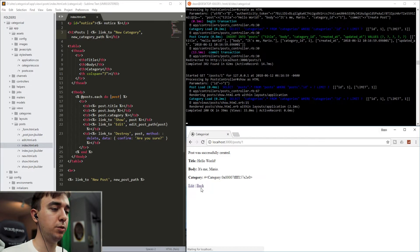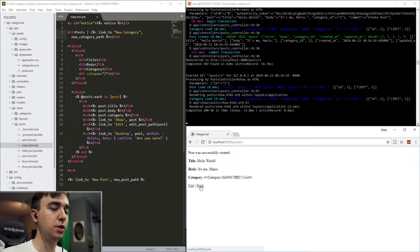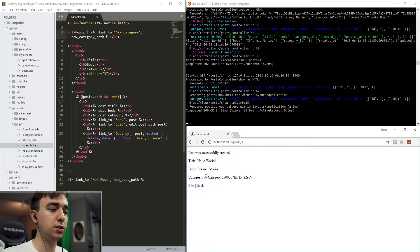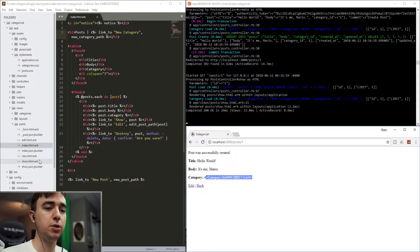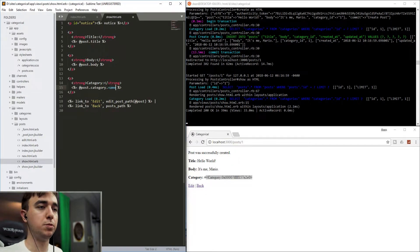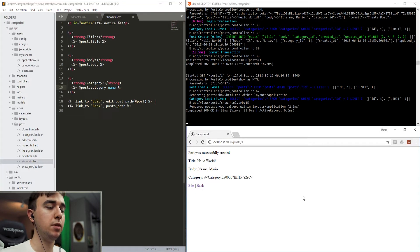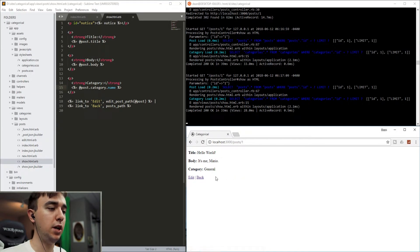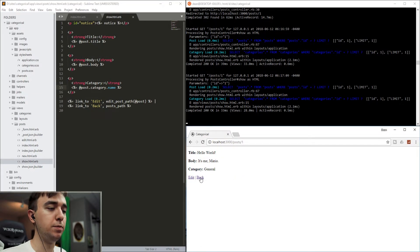And then we'll hit create post. Now if you want to change this so that it actually shows you what the category name is, you just come into the show page. And after the category, you just type .name. And there you go.